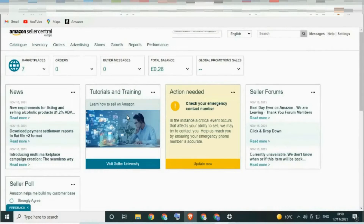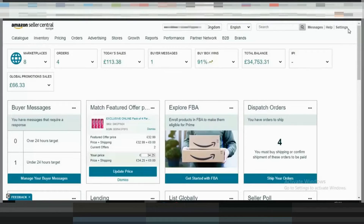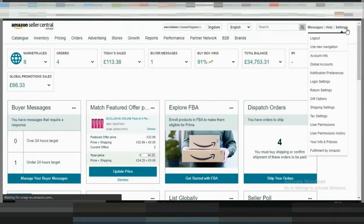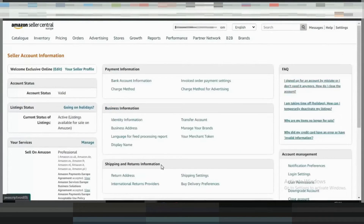Now we can go through Amazon Seller Central to show you how to create a new template or edit an existing one. Once you log into Amazon Seller Central, from the Settings drop-down menu on the top right of Seller Central, click Shipping Settings.